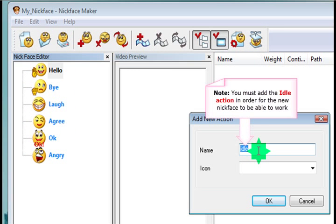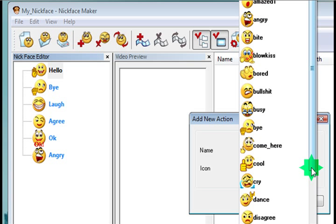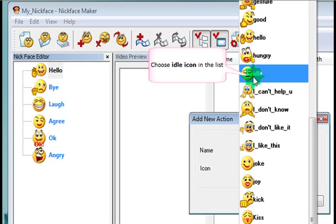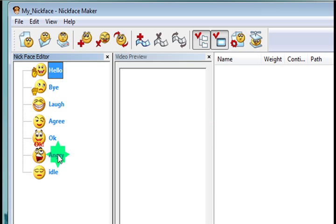And this last action, idle, is the most important one. Without idle, your nickface won't work. So you need to make sure that you've got this one in there. So just choose idle and choose the idle icon. There it is. OK. So now the nickface will work properly.